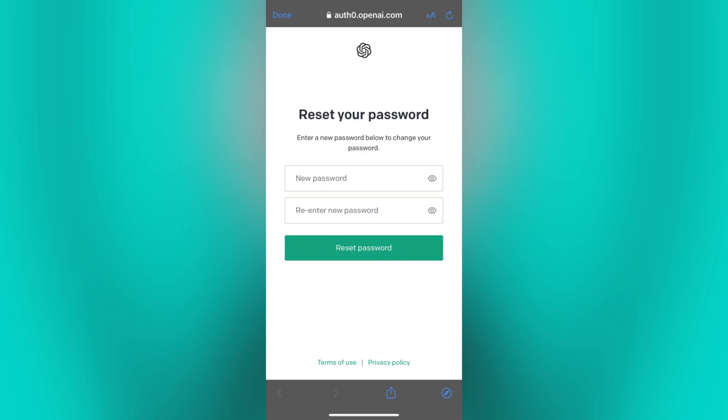This will take you to a page where you can enter a new password. Once you have entered and confirmed your new password, click on the save or reset password button and you're done. You can now access your ChatGPT again.